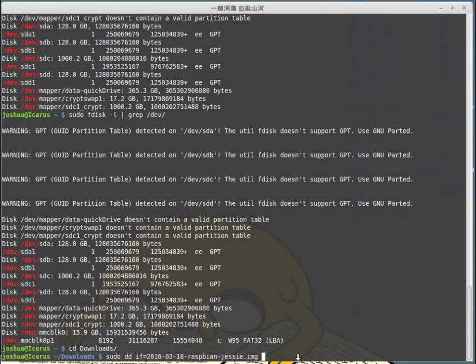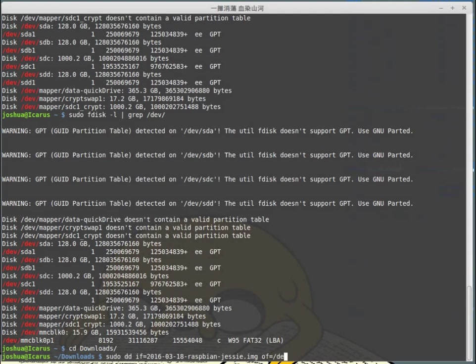Now we have our input interface - I want to input this disk image into DD. Then DD needs a place to output it to, so our next part is output interface equals, or OF equals. I need to give it where I want to copy the data to. In this case, I want to copy the data to /dev/mmcblk0.